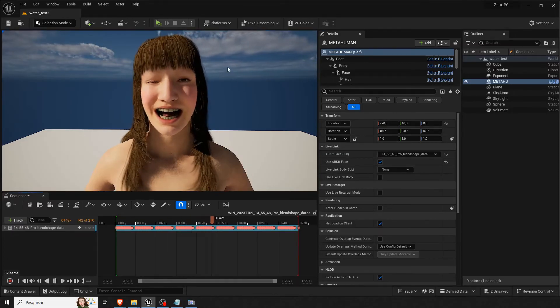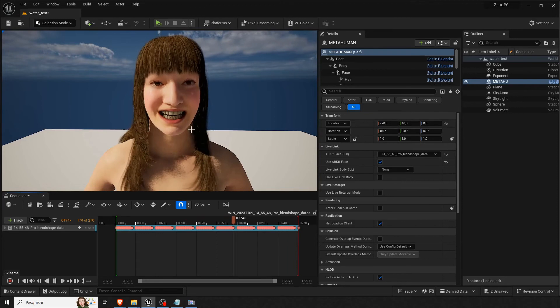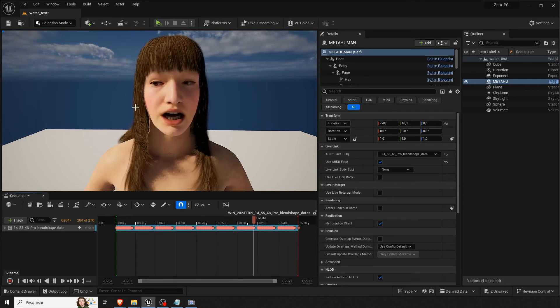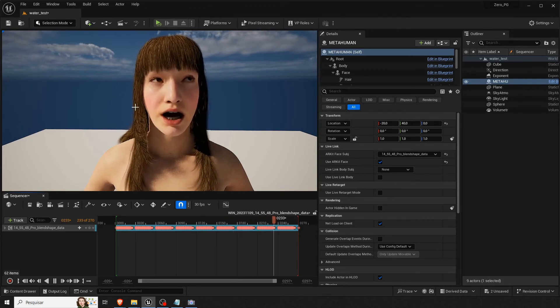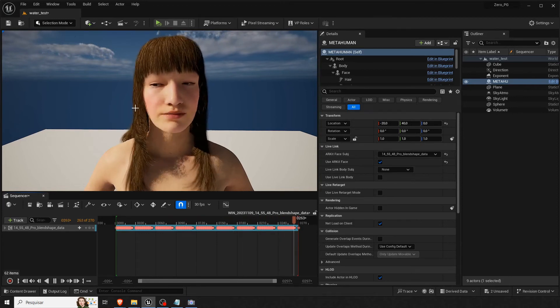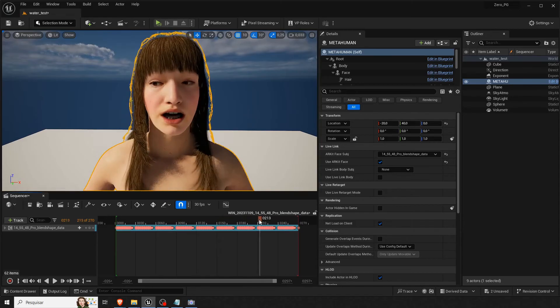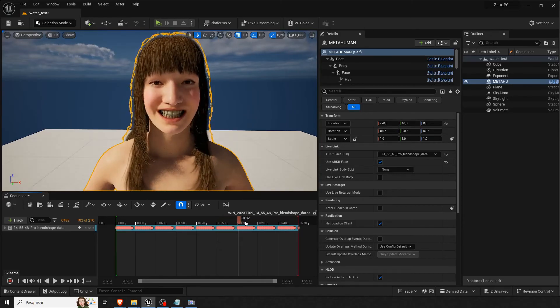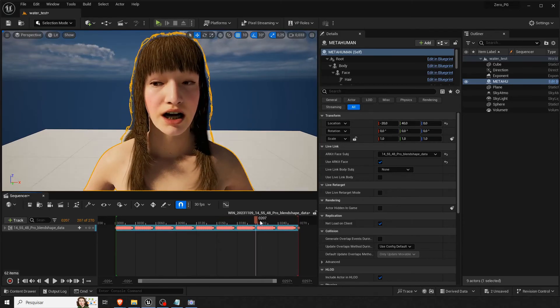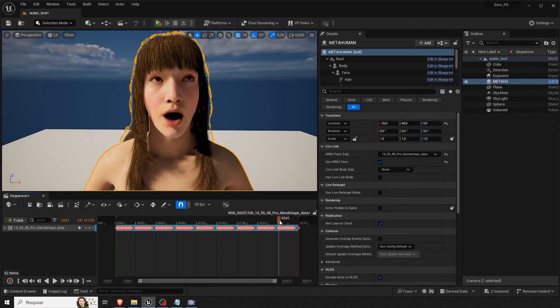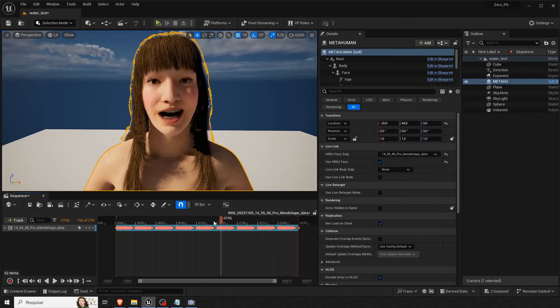A couple friends of mine said, oh, it's not that good. But I mean, it's free and it's actually hard to compete with iPhone because of the depth camera. But I think it's pretty good.